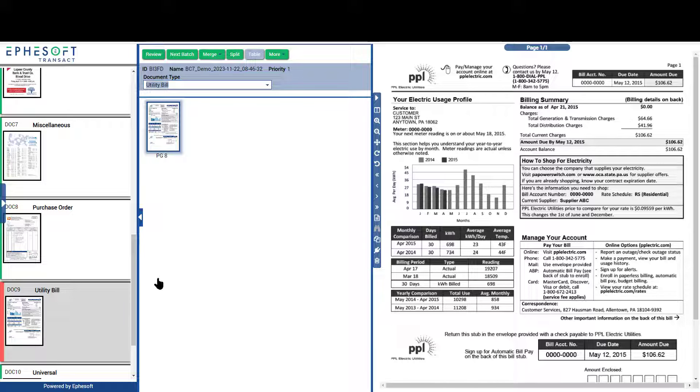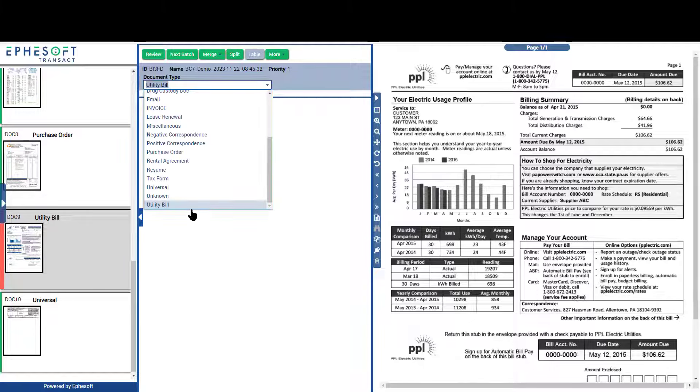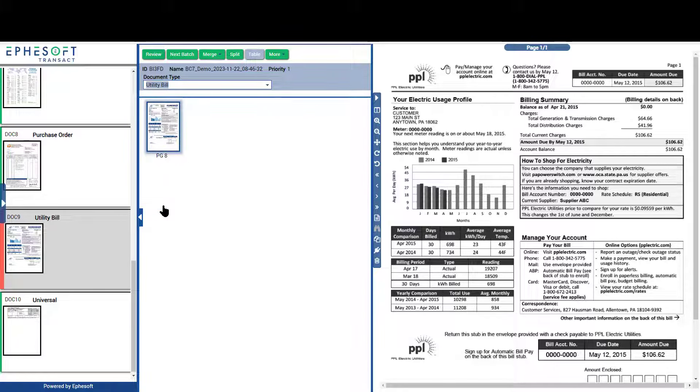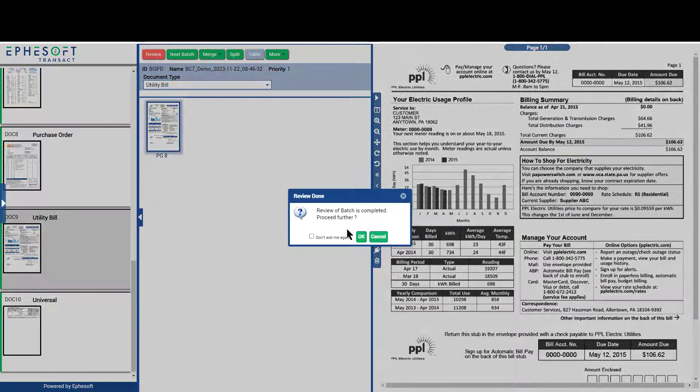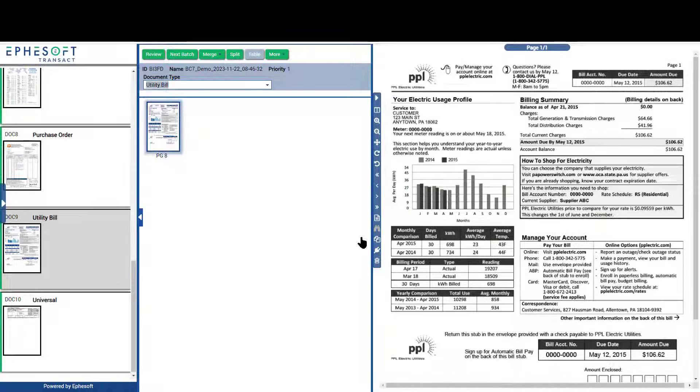When we opened up the batch, we were brought immediately to the first document that did not meet the confidence levels. We simply have to verify the correct document type was selected or correct the system through the use of this dropdown. Once the proper classification has been selected, the user clicks on the Review button and the batch is closed.